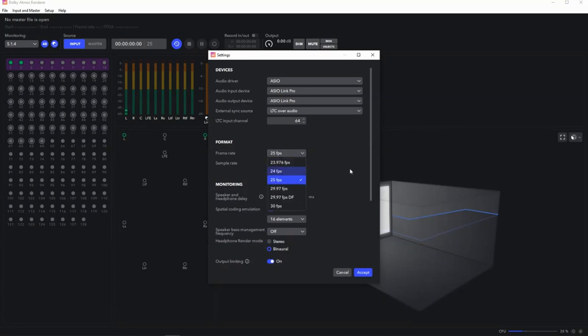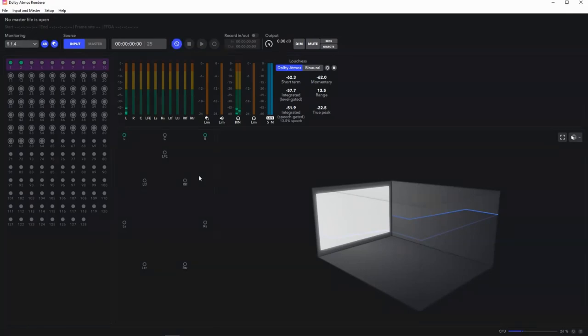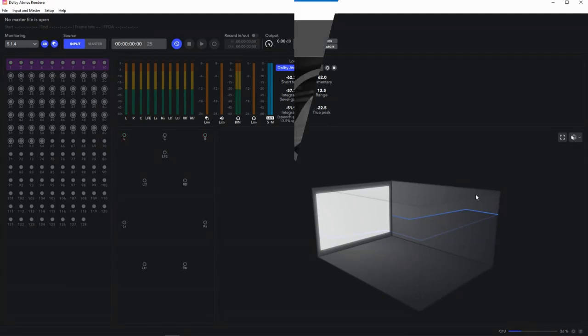So I'm going to close this down. But don't forget, anytime you're going to work in Atmos, you need to start this renderer before you open Pro Tools. So let's go over to Pro Tools now.